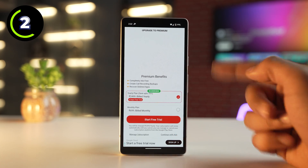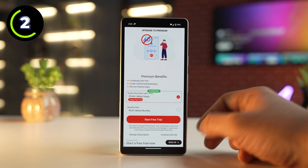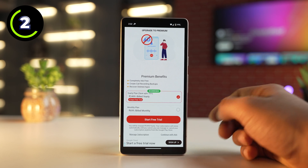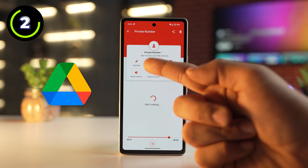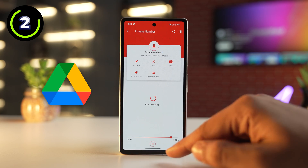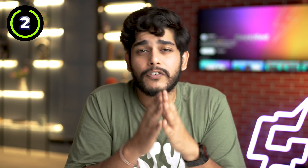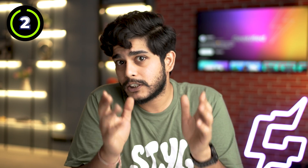All in all, this app is very feature-rich and also has some paid options, like backing up all your call recordings to Google Drive. So you might need to pay for the best experience, but the app offers a lot of features for free as well.